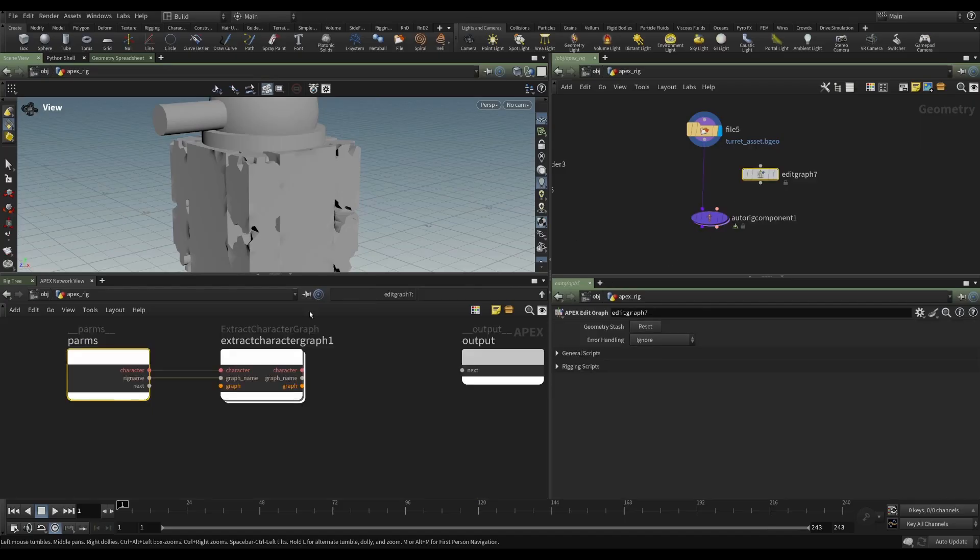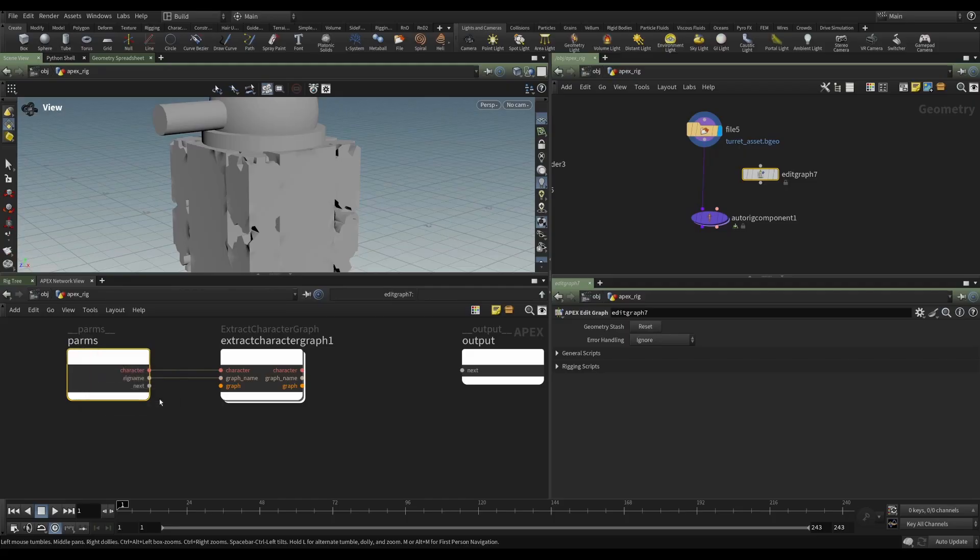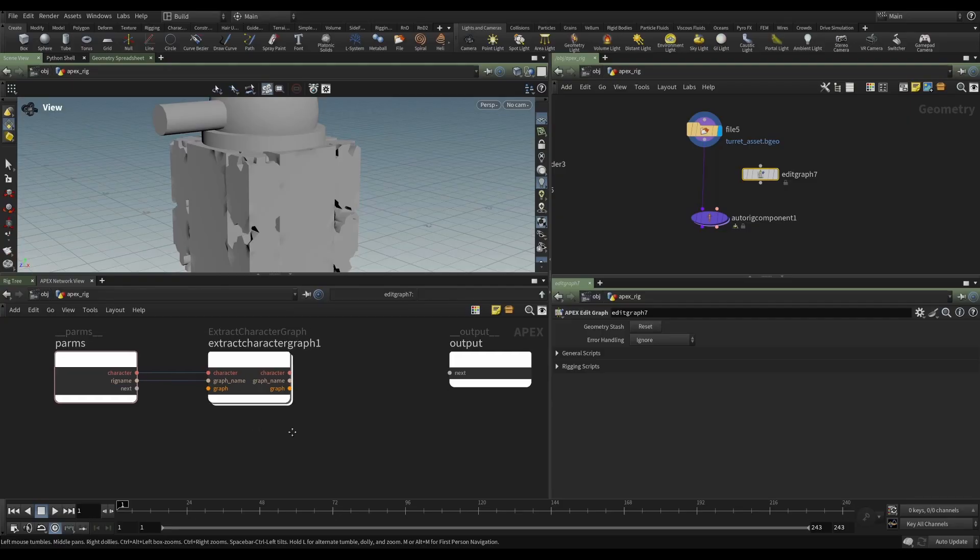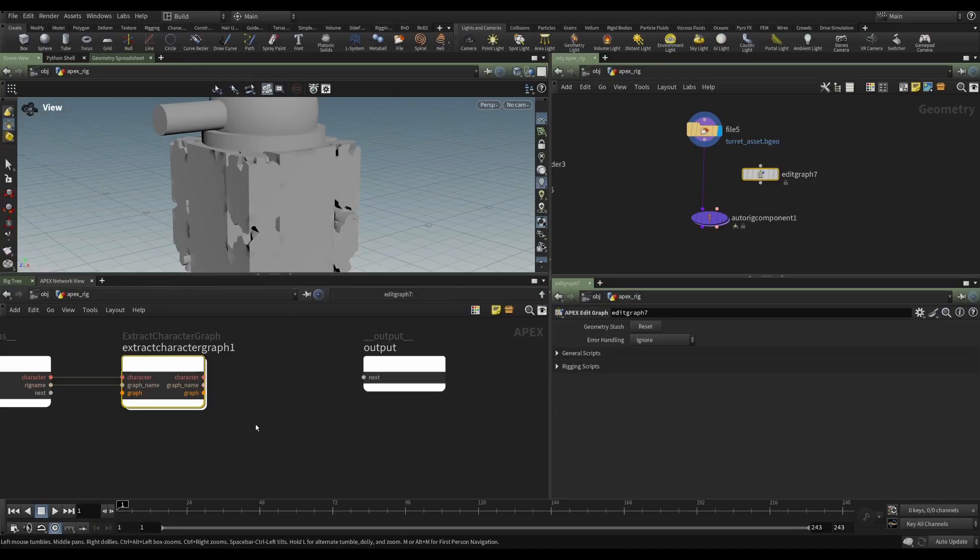Rig name is kind of a keyword. And so this graph will automatically grab our rig. And in this case, that's here, our base rig. We could have named this, you know, anything we wanted. But then we would have to manually input the name of the rig into that parameter. So rig name will do that for us. So now we have a character, we have the rig name. And we are extracting the graph from that. And it's this graph that we're going to do work with.